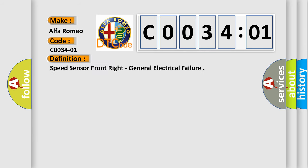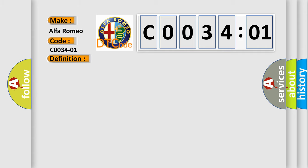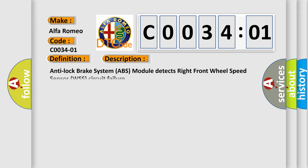The basic definition is Speed Sensor Front Right, General Electrical Failure. And now this is a short description of this DTC code.